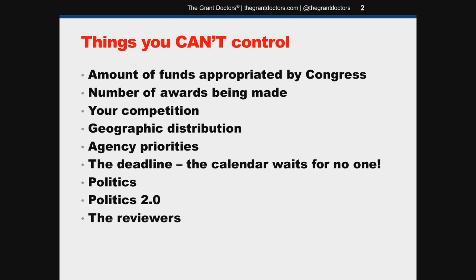Agency priorities. These are the priorities made by the agency within the context or limitations of the authorizing legislation — obviously something you can't control. The deadline: definitely not something you can control. The calendar waits for no one. Politics: like it or not, politics always plays a role.